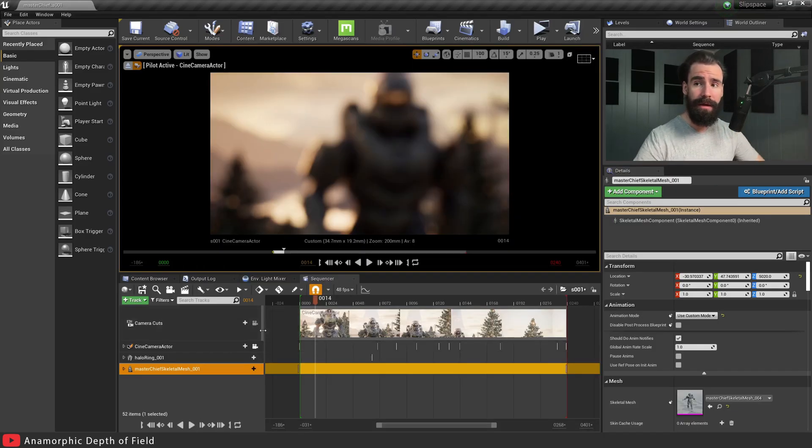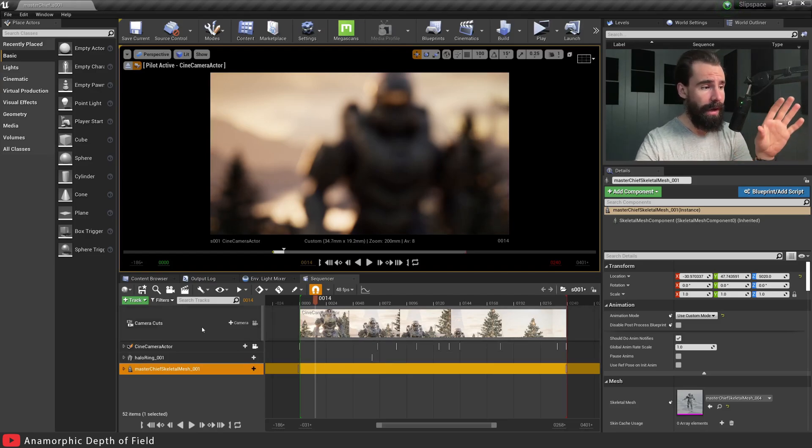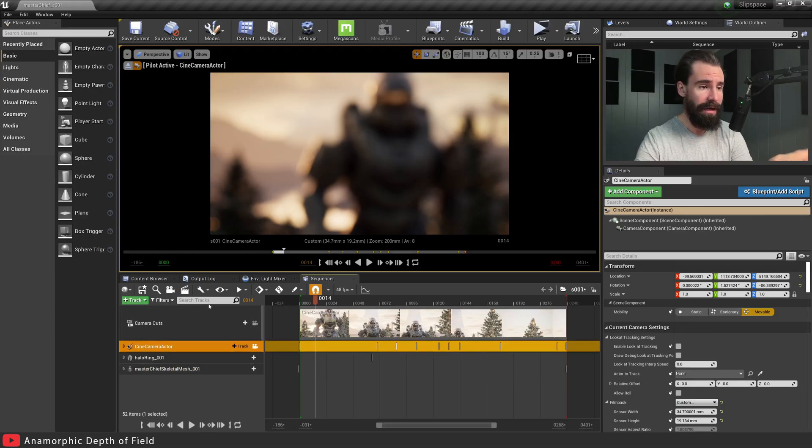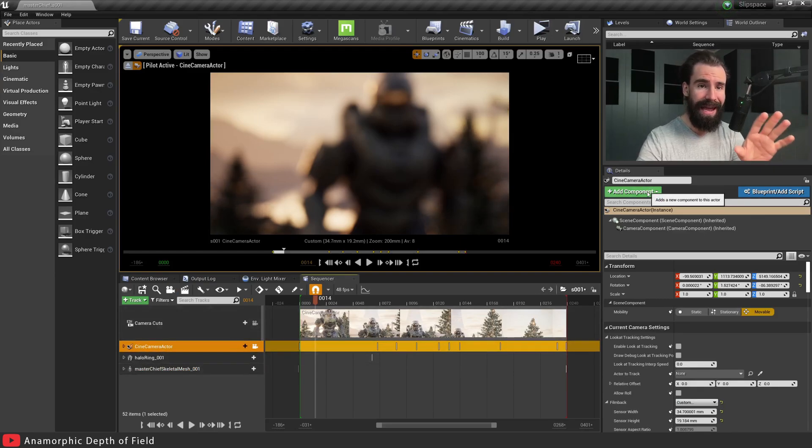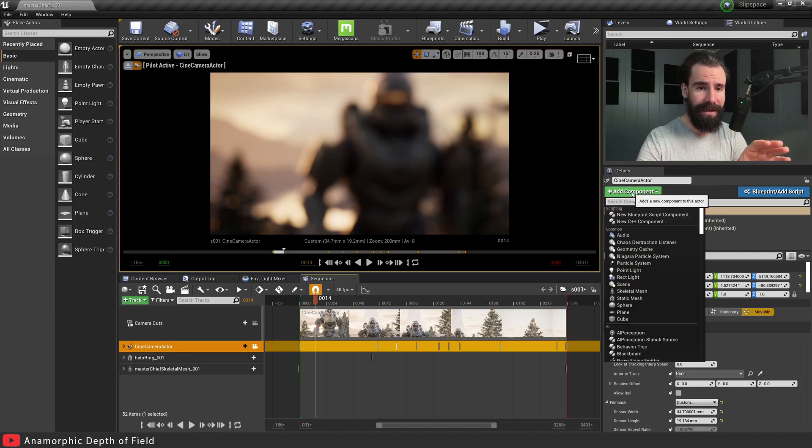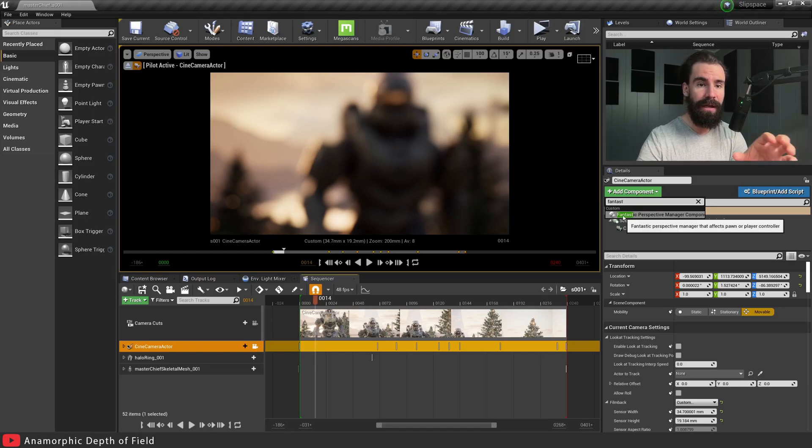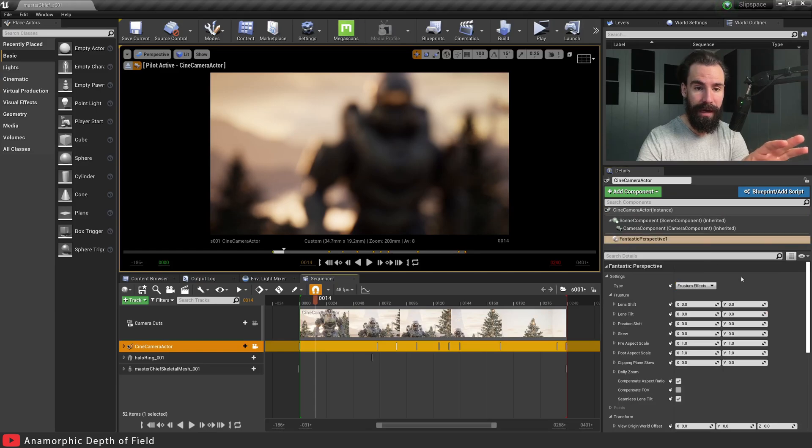From here it's extremely simple to add it. Select your camera. Open your Sequencer, click on your camera, and in the Add Component tab, search for Fantastic. Right here it says Fantastic Perspective Manager Component - click on that.